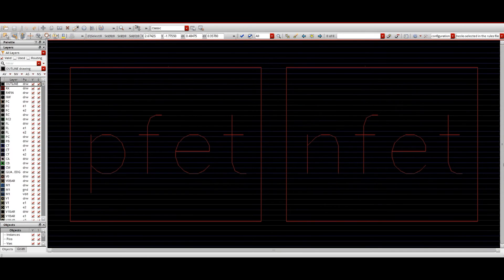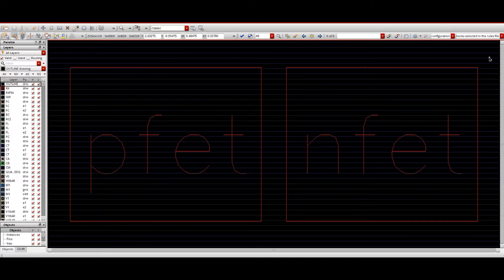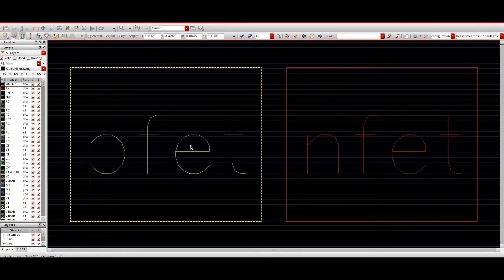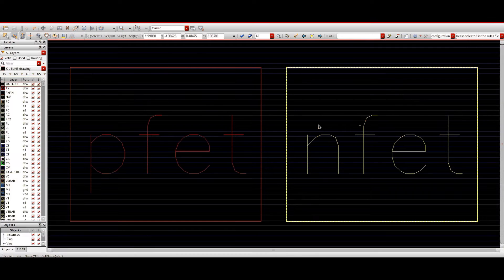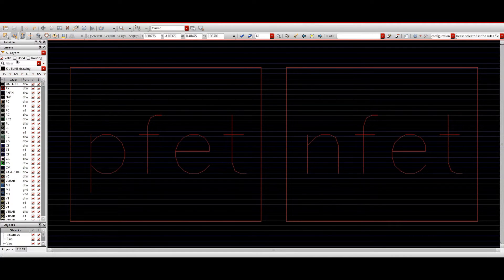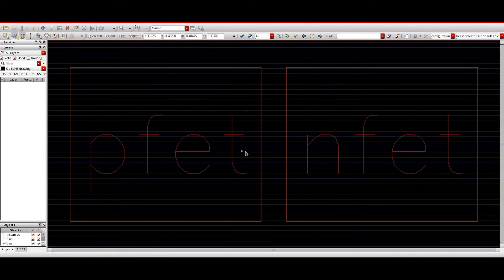Up to 28nm technology we used to call the devices as p-MOS and n-MOS, but now in FinFET we call the devices as p-FET and n-FET. So a p-MOS can be called as a p-FET and the n-MOS device is called an n-FET. We are now going to see the internal structures of the p-FET and n-FET.